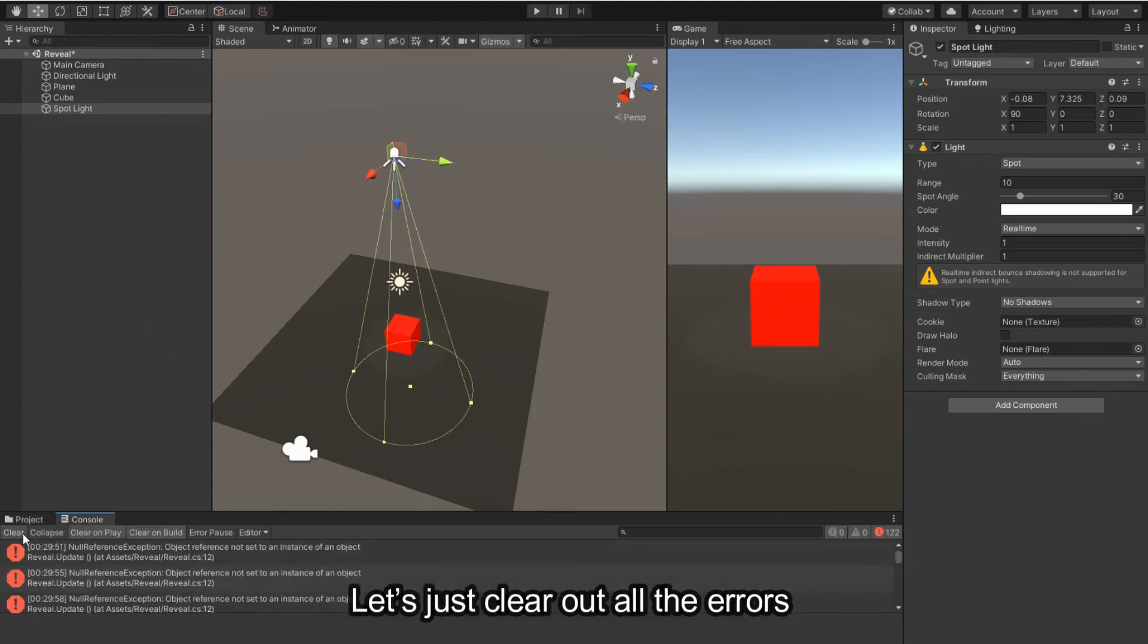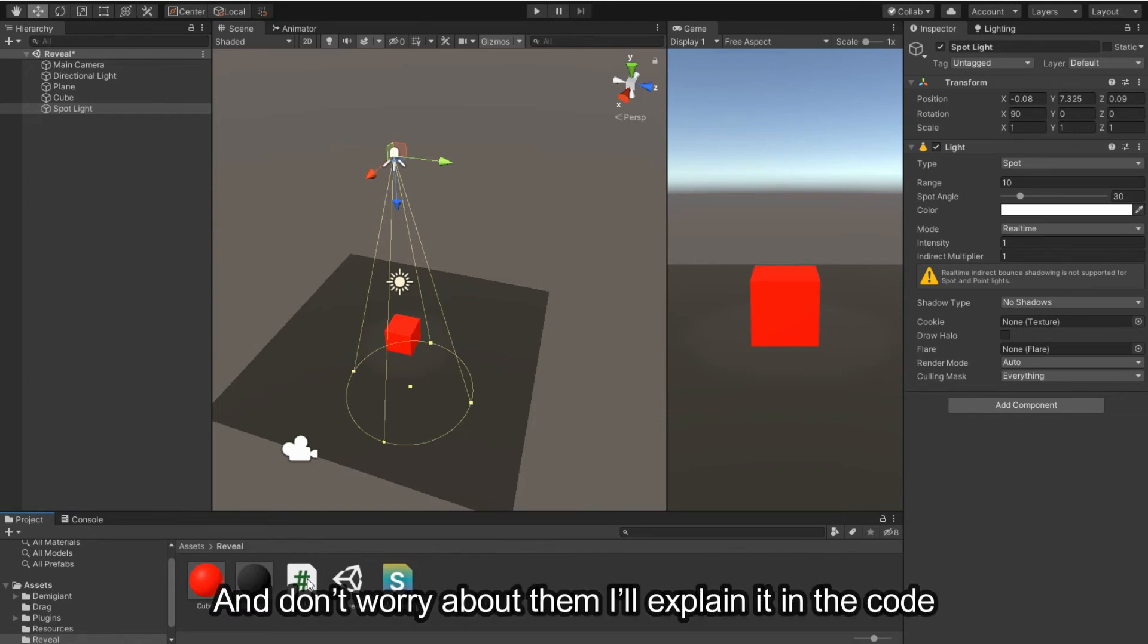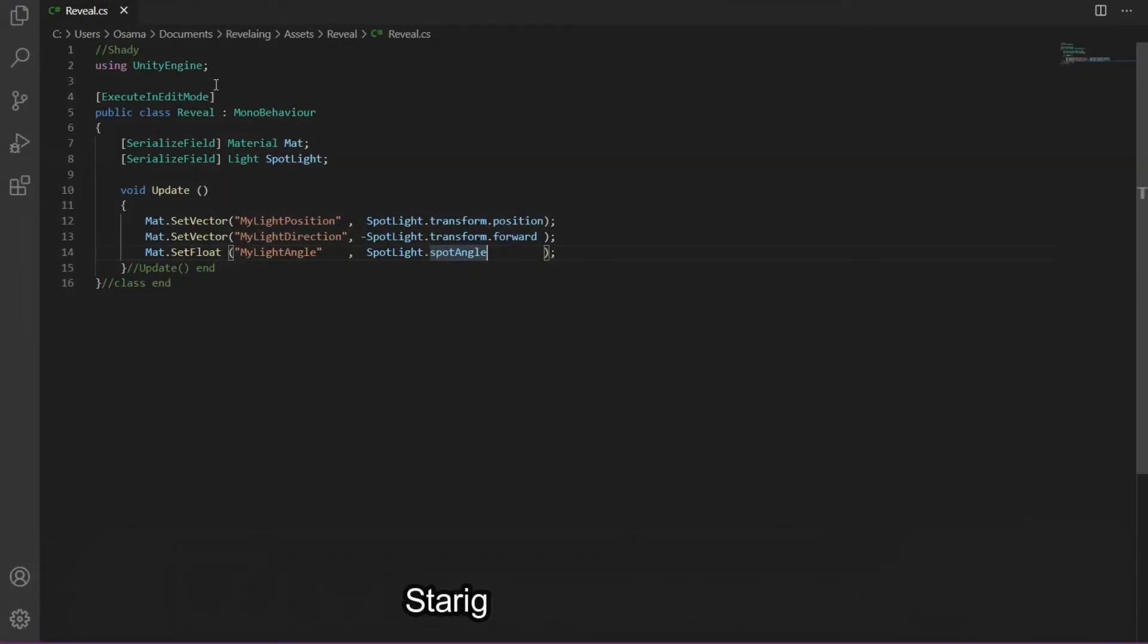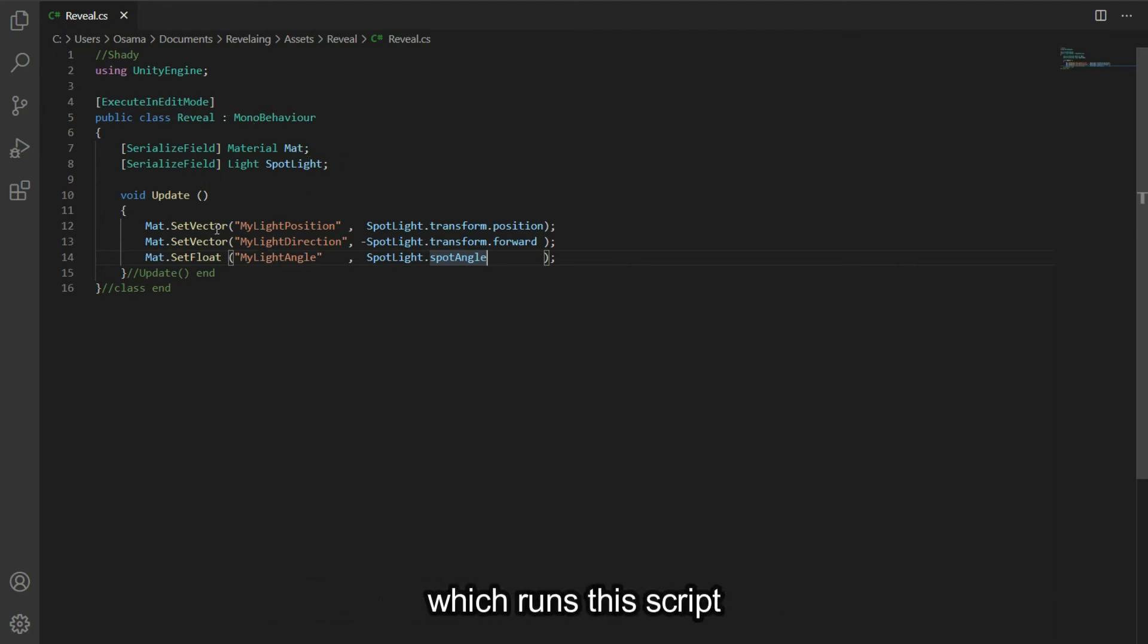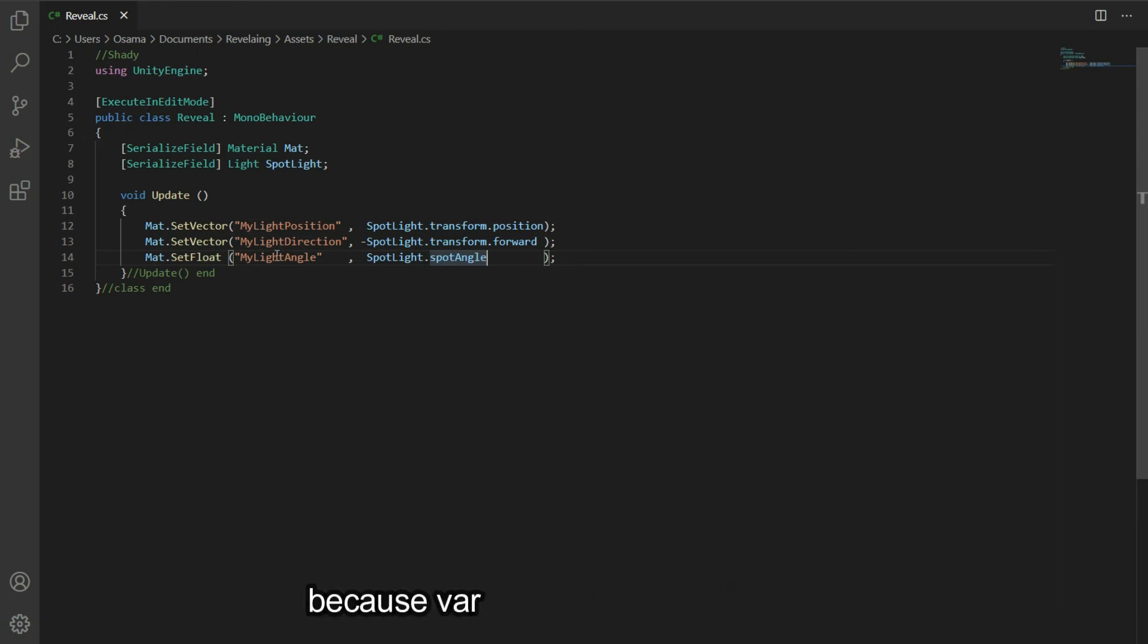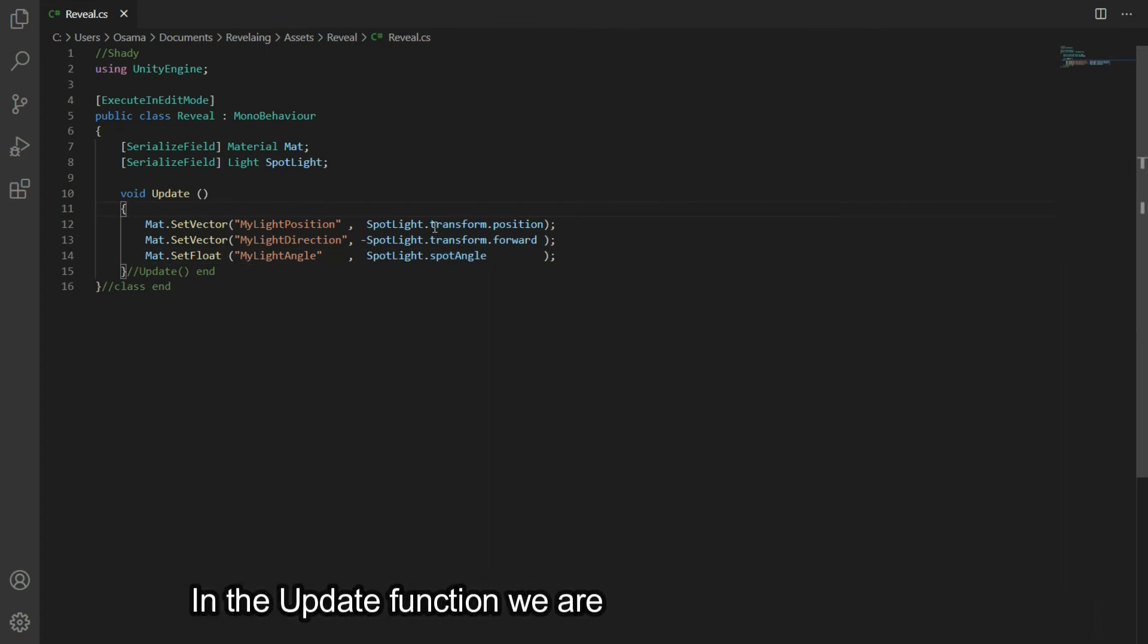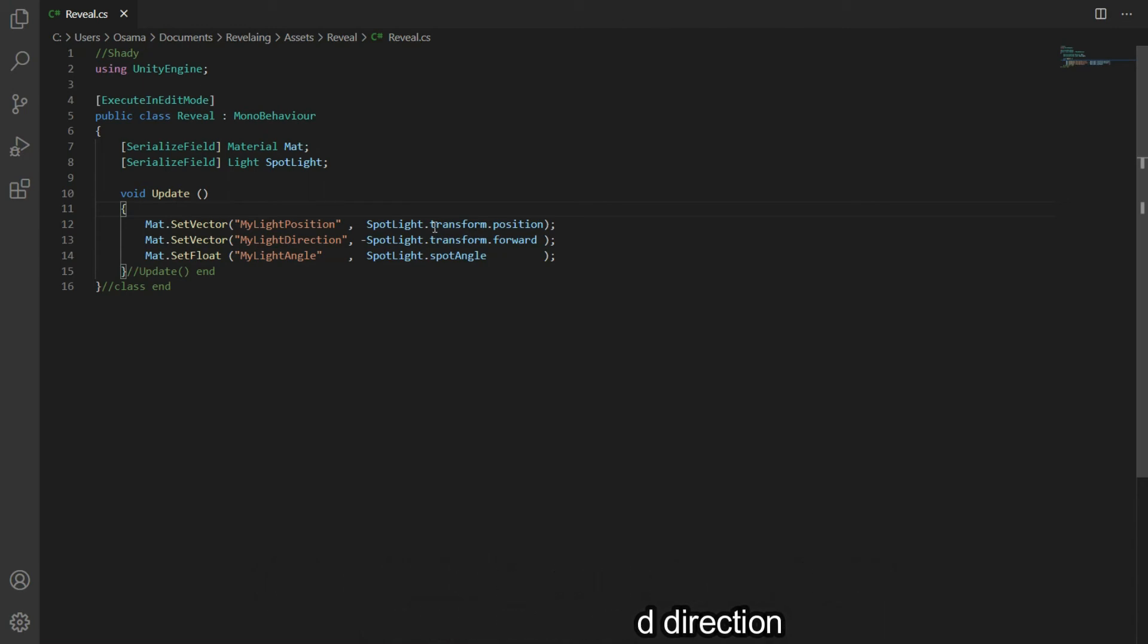Let's just clear out all the errors. Don't worry about them, I'll explain it in the code. Opening the script in Visual Studio Code, straight coming to line four, we have a statement Execute in Edit Mode which runs the script in edit mode. We had errors of null references because variables were empty at start. In the update function, we are only setting some values of the material shader property according to the light position and direction.